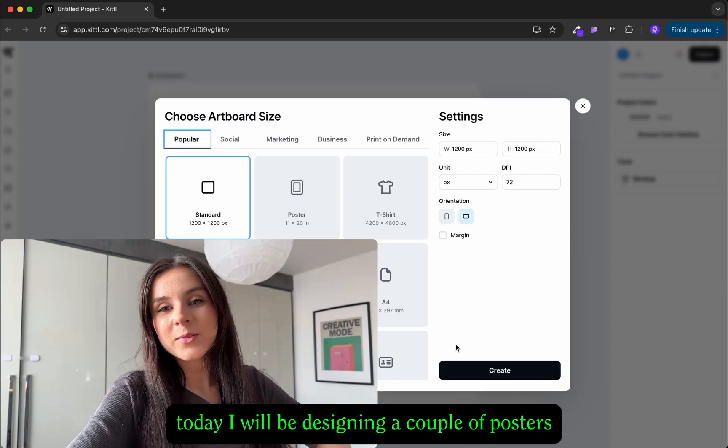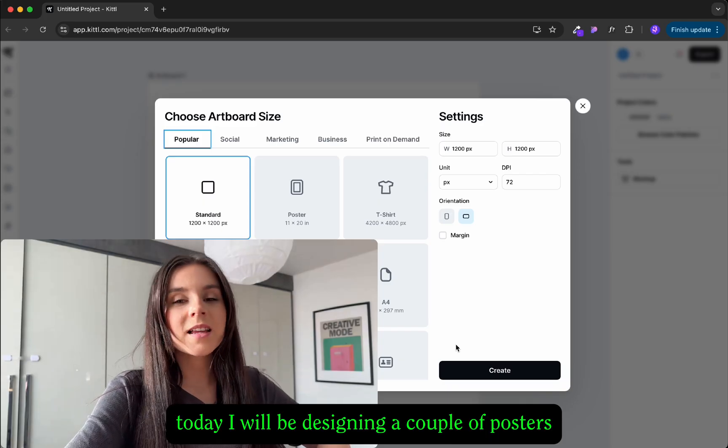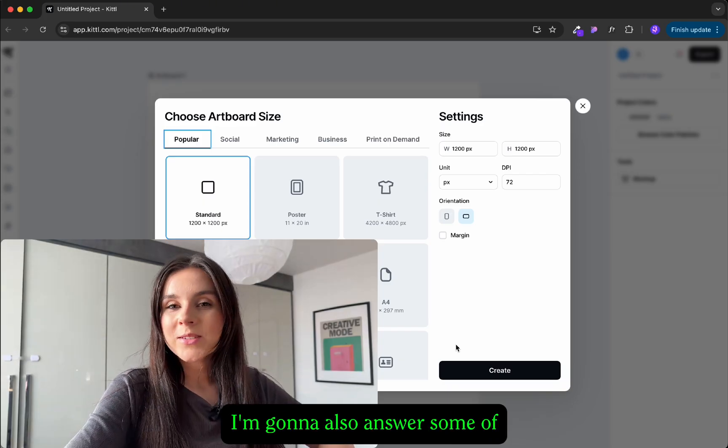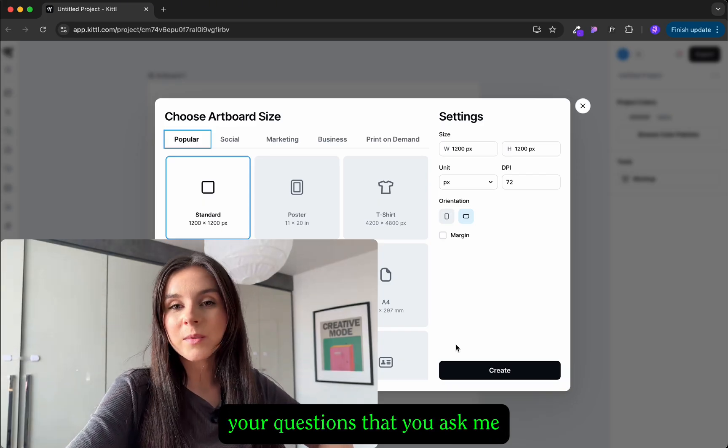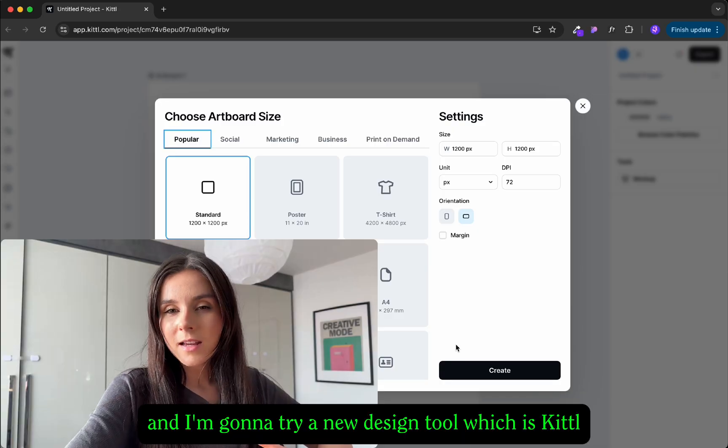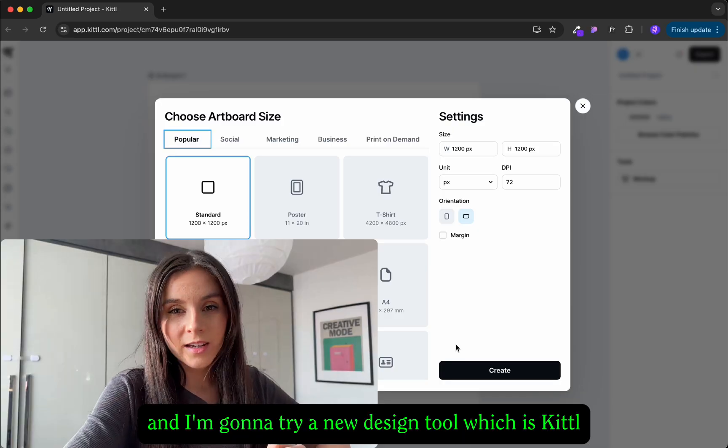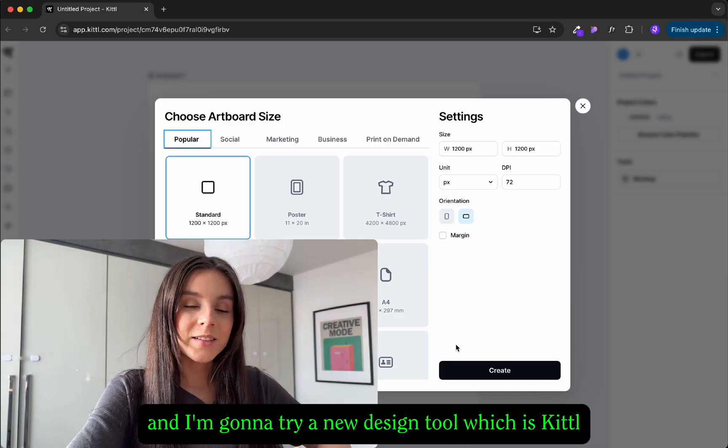Welcome to design with me. Today I will be designing a couple of posters. I'm gonna also answer some of your questions that you ask me via Instagram and I'm gonna try a new design tool which is Canva.